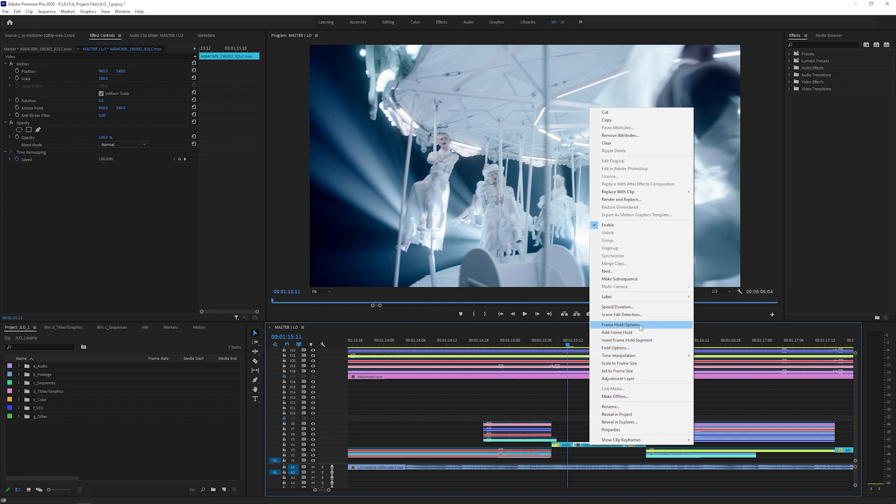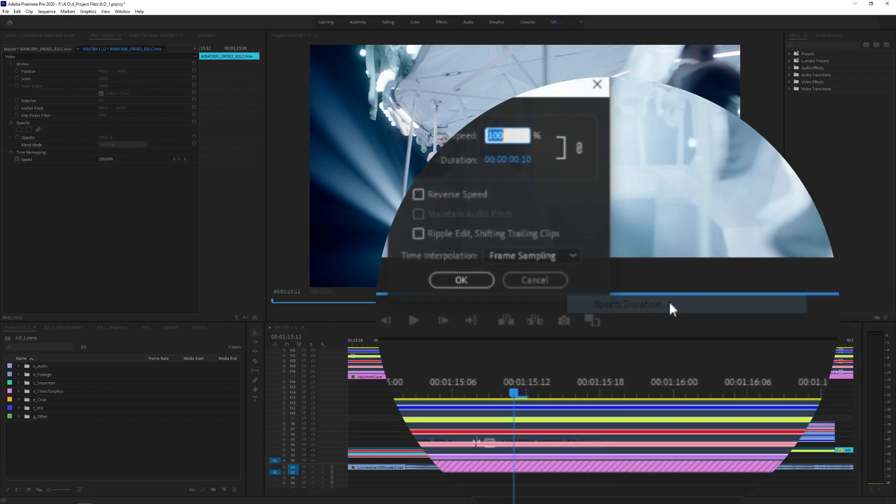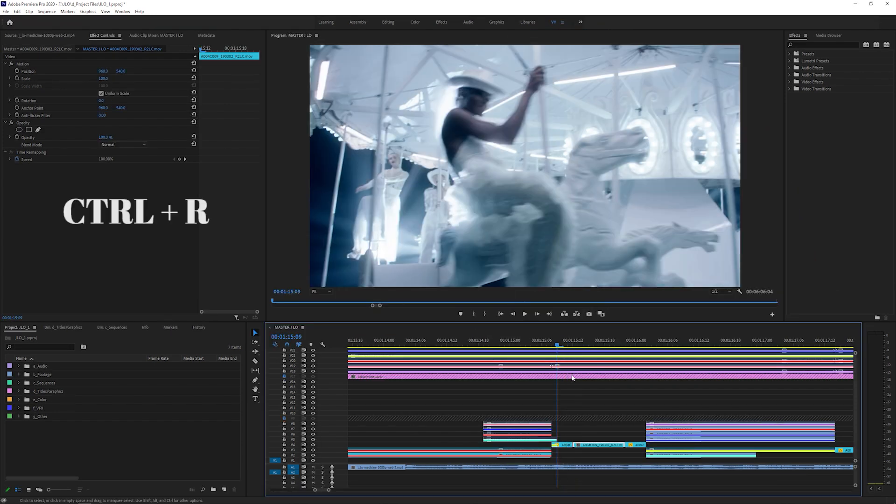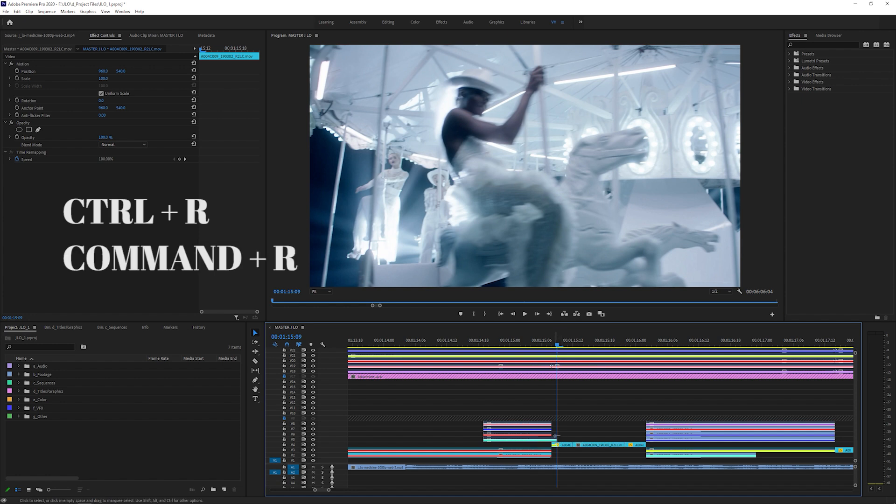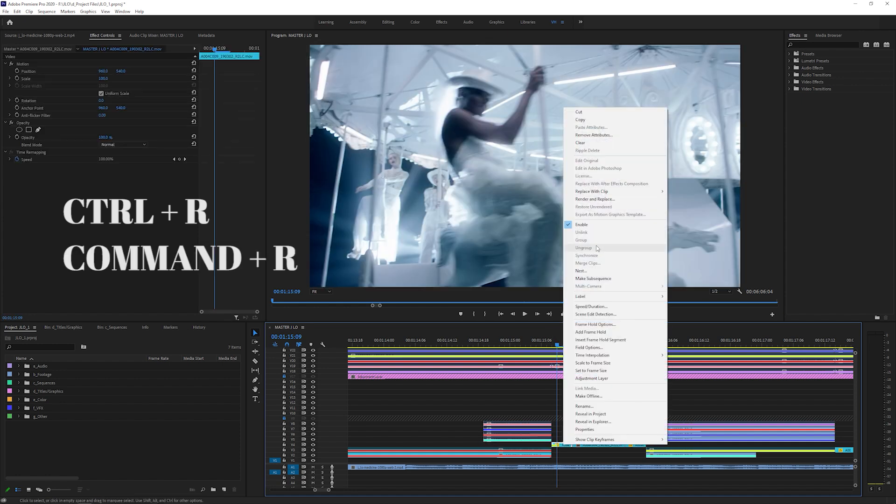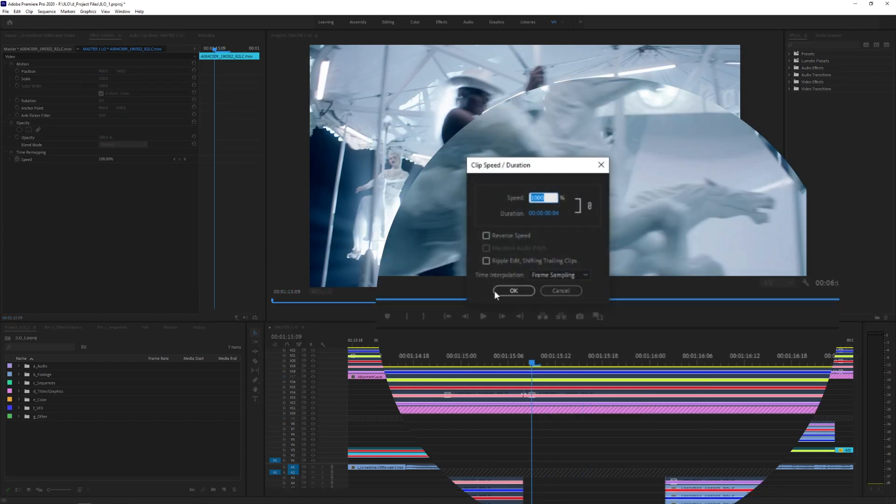The first way is to simply change the speed using the speed duration command. I personally like to use the shortcut Control+R or Command+R if you're on a Mac, but for now I'm going to right click, hit speed duration, and apply the desired speed I want.